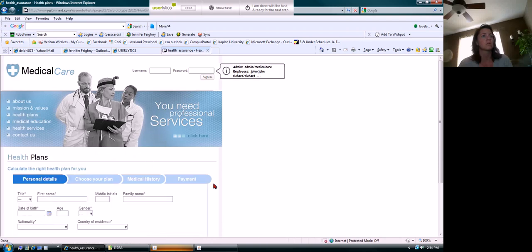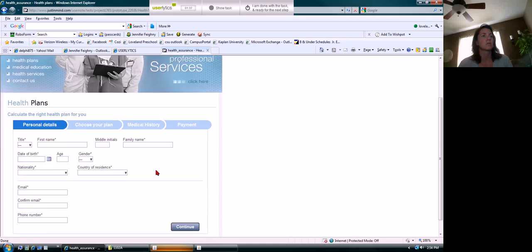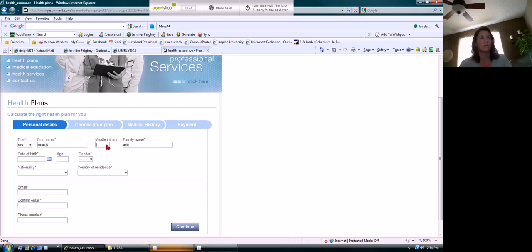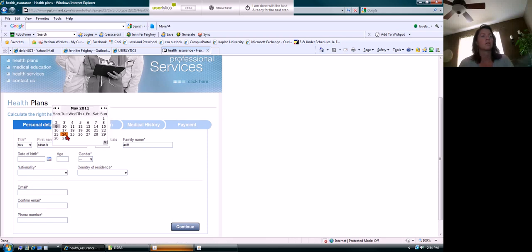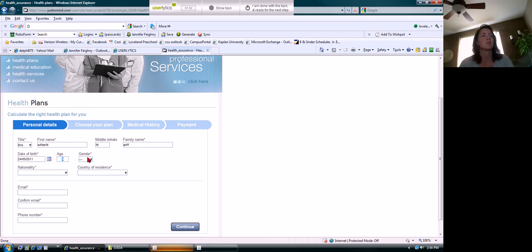Calculate the right plan for you - okay, so this is where I'm assuming I need to do this. And I like that it lets you put in two middle initials because I have two middle initials.